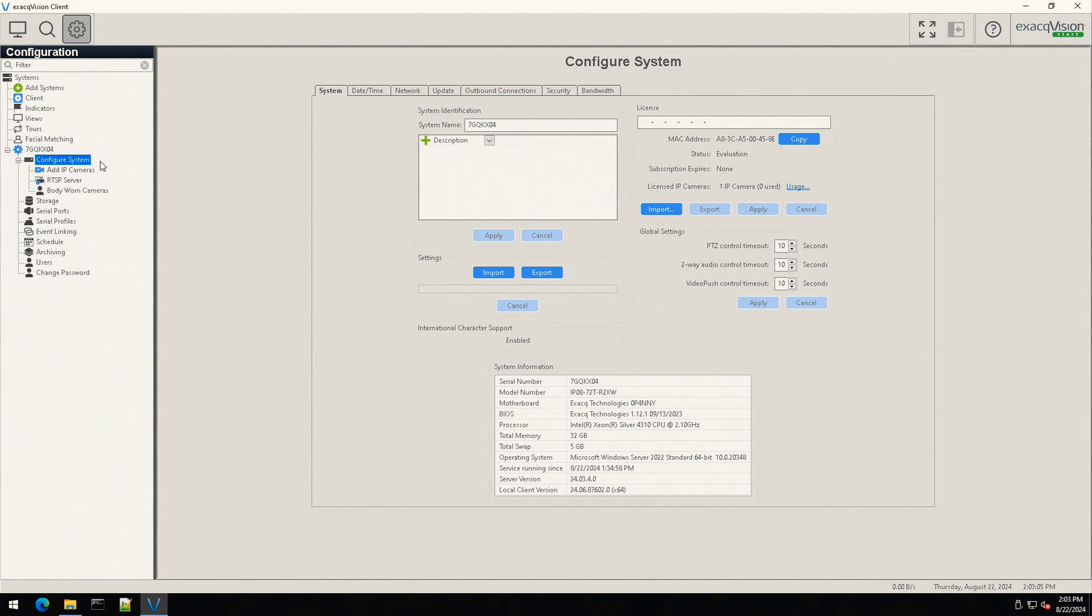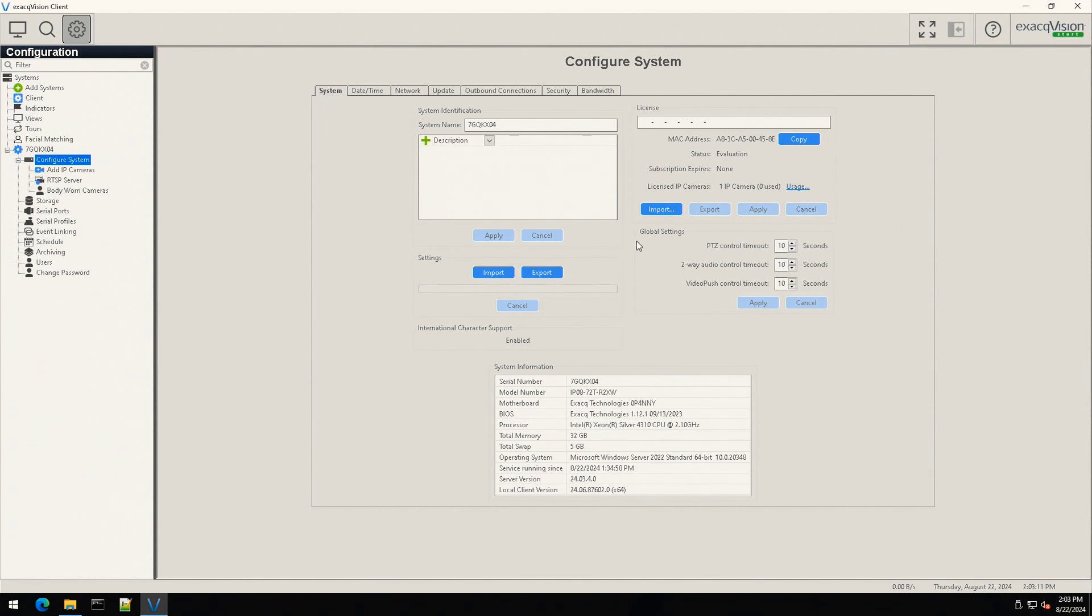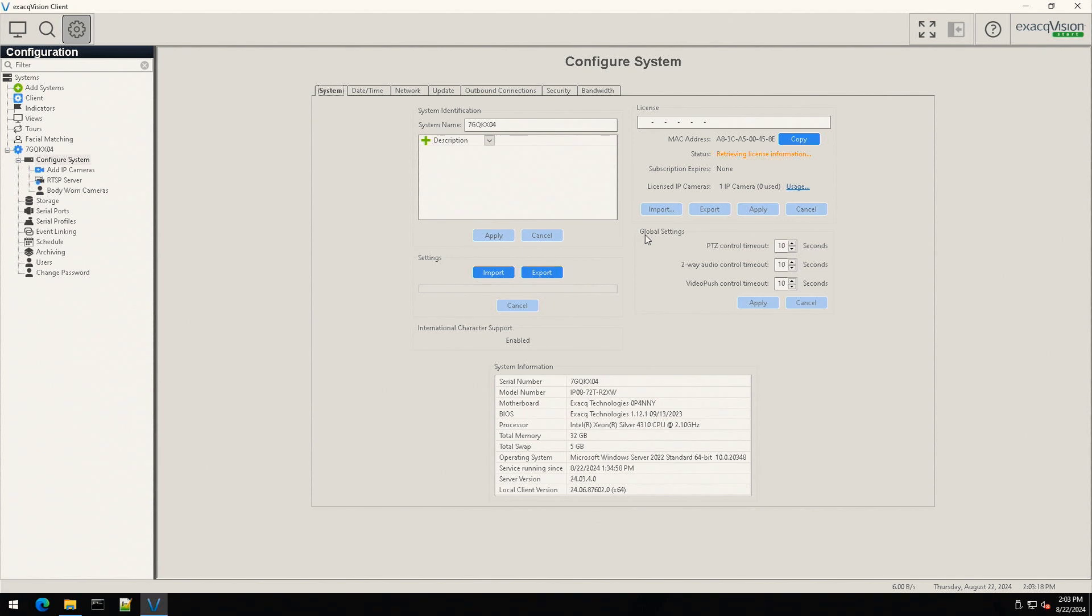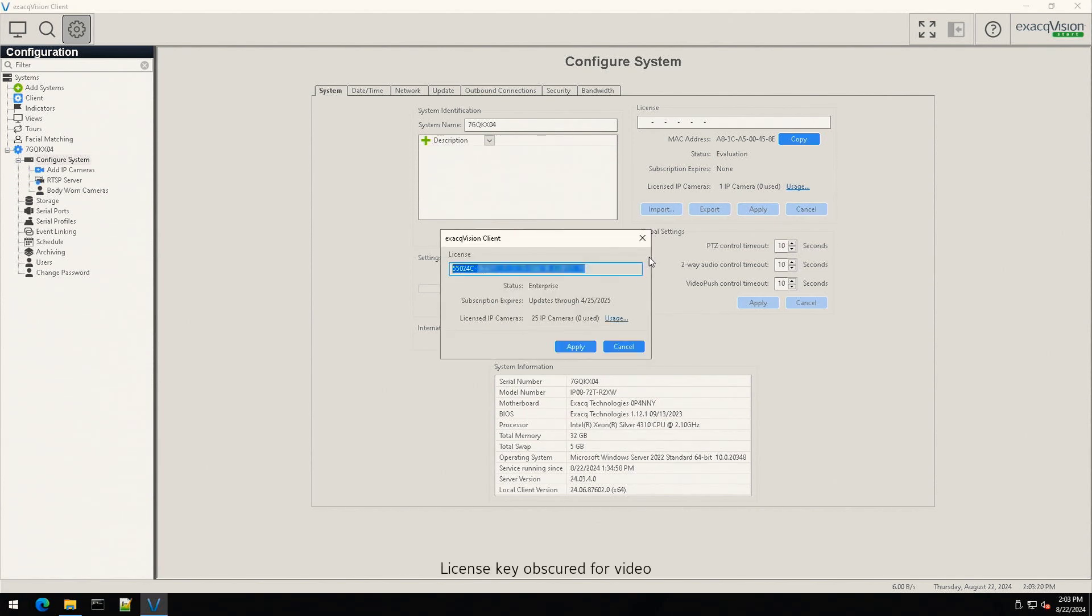From the configure system page, be sure you are on the system tab. Locate the licensing section on the right. Select the import button and choose from Exact.com. This will import the most recently issued license key for your system.